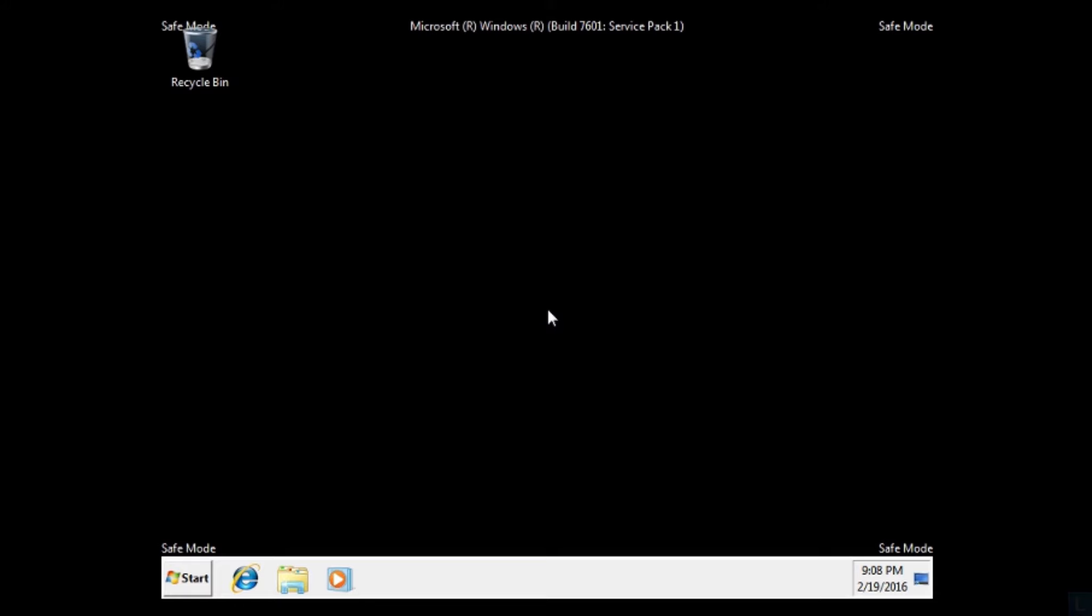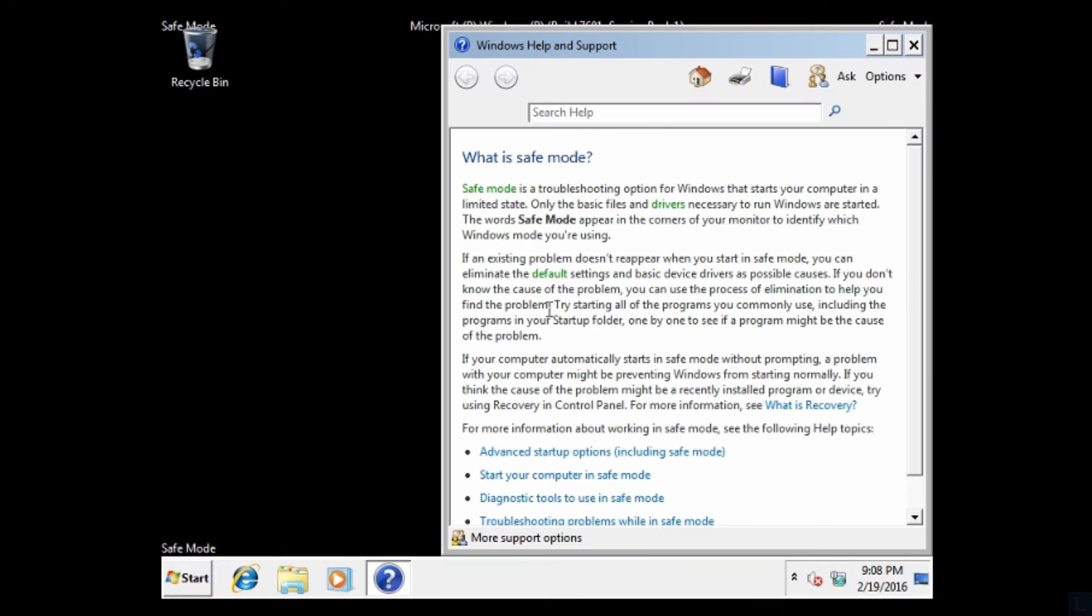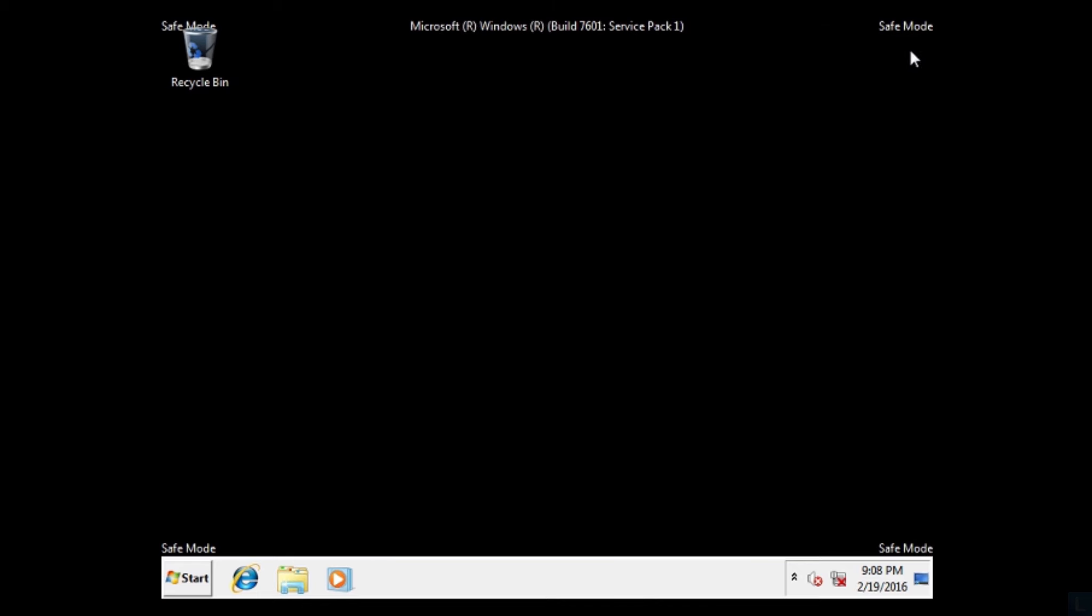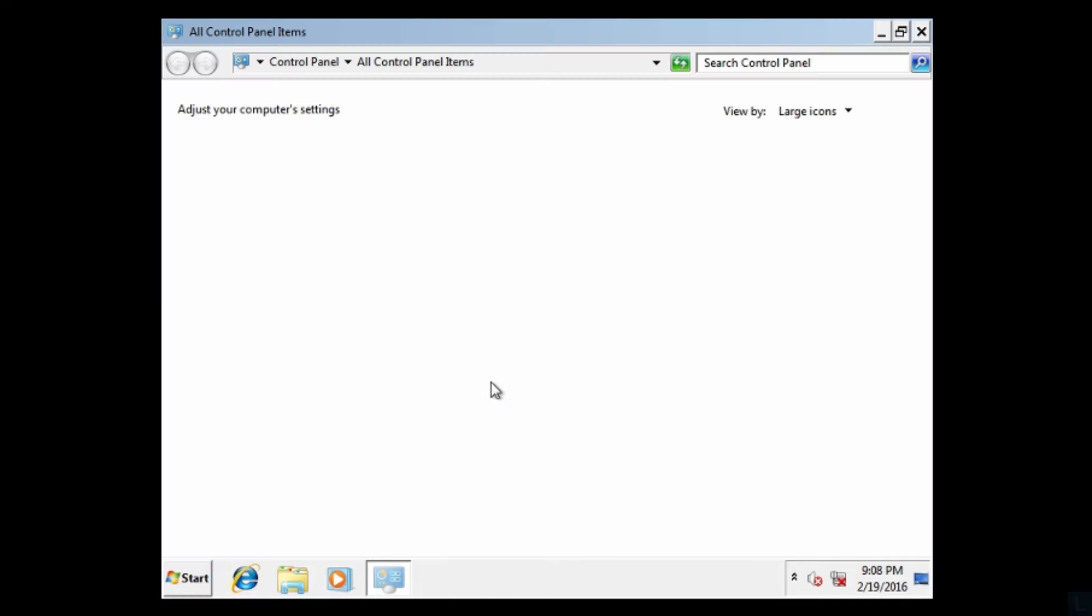After restart, you will see the desktop in black, and there are safe mode text at the corners, which indicates that you are now in safe mode. Here you can make change to the system as you want.